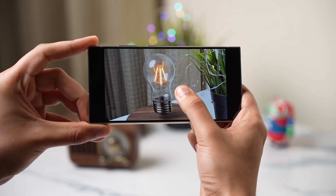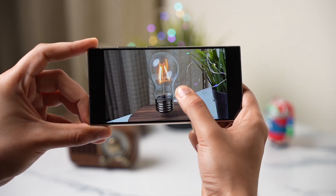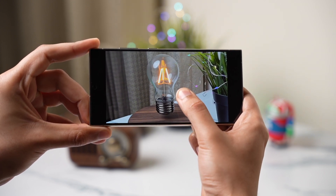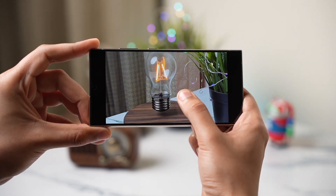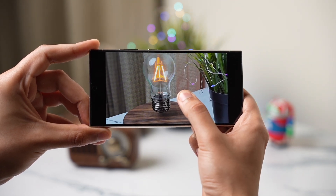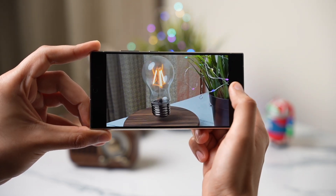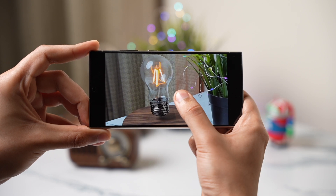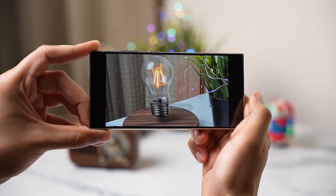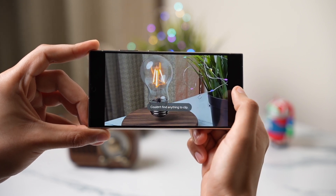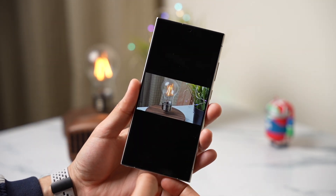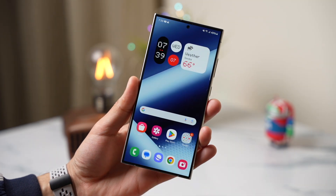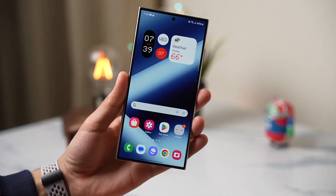So these were some hidden settings worth checking out on your Samsung Galaxy S24. I'll be sharing more soon, so make sure you're subscribed. With that being said, I'll catch you guys in the next one — until then, bye bye!